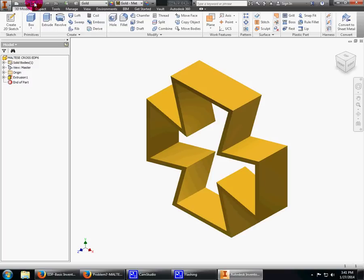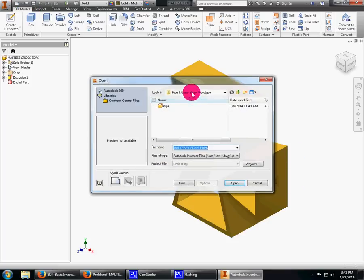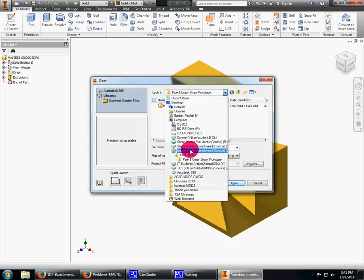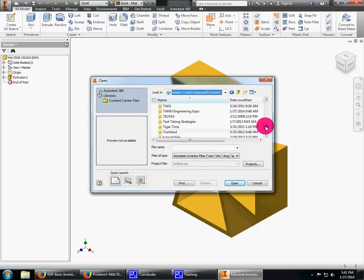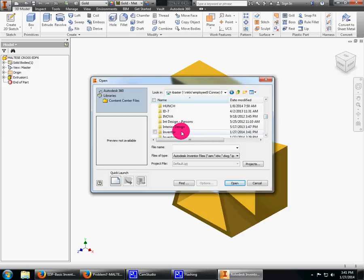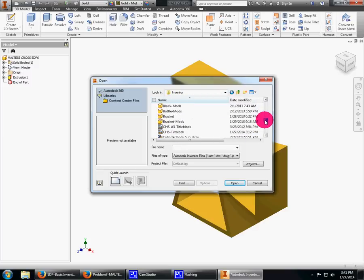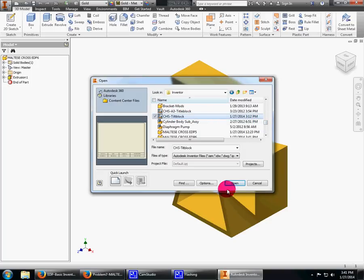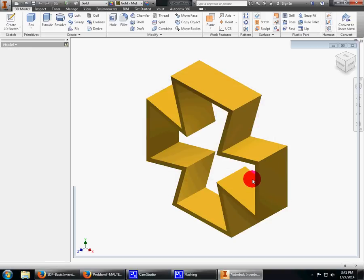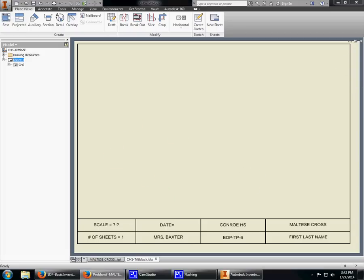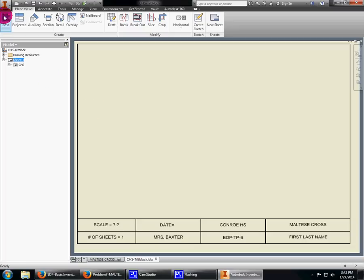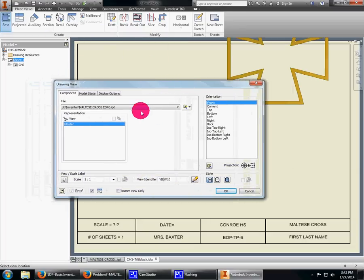Here's our cross. Now we want to take this cross and put it into the title block. I'm going to go open, Baxter, Inventor, looking for the Inventor folder. I'm looking for the CHS title block, open.